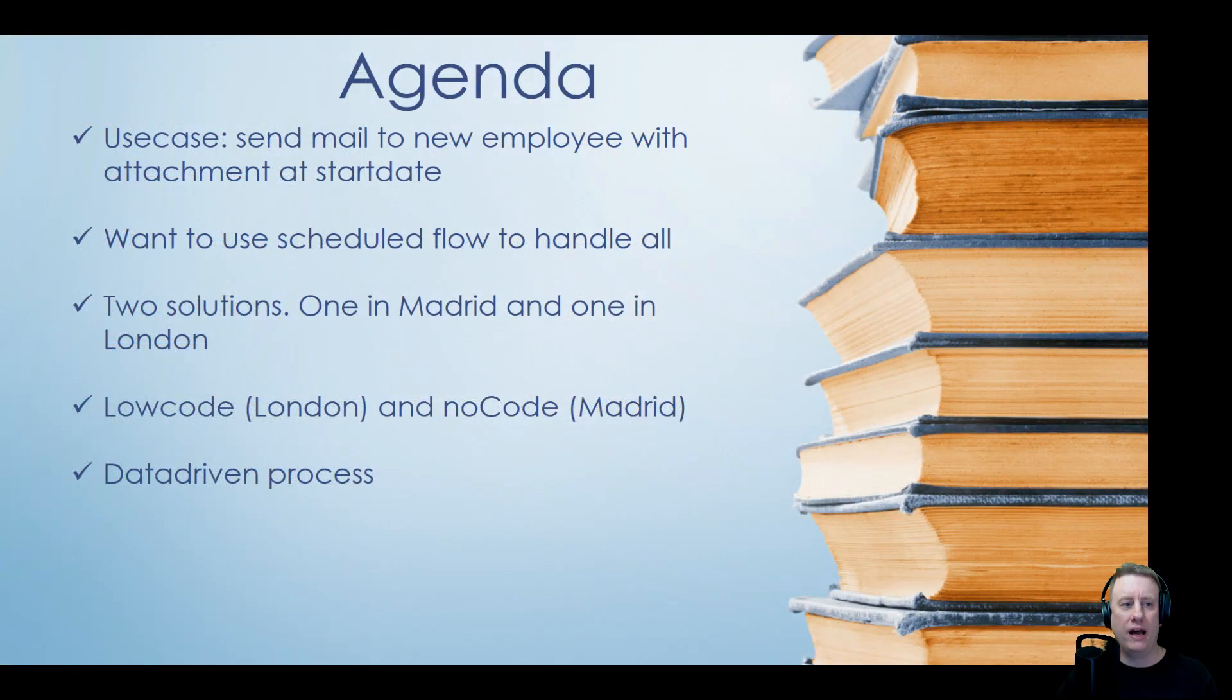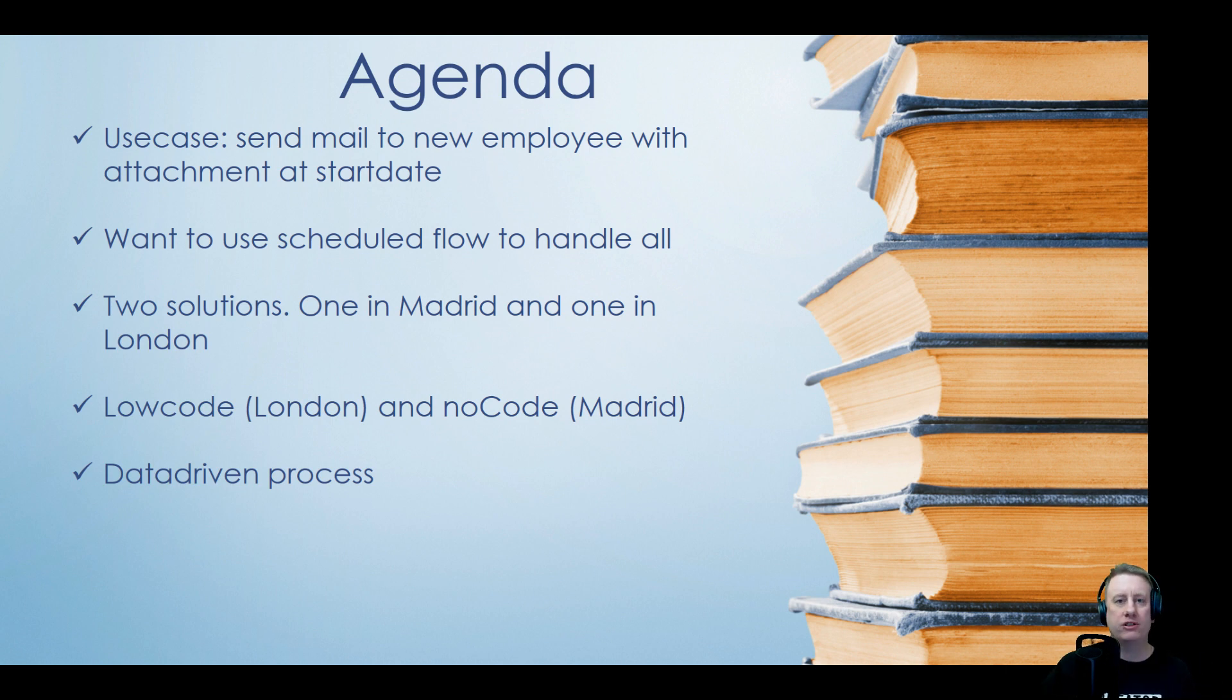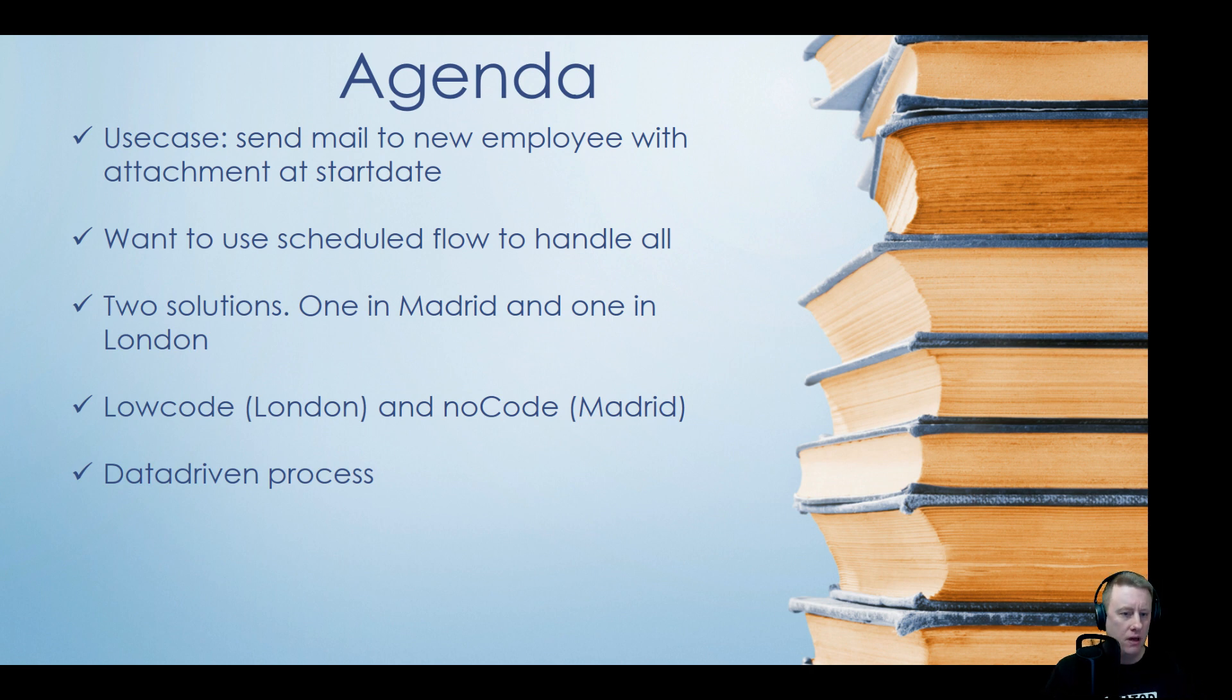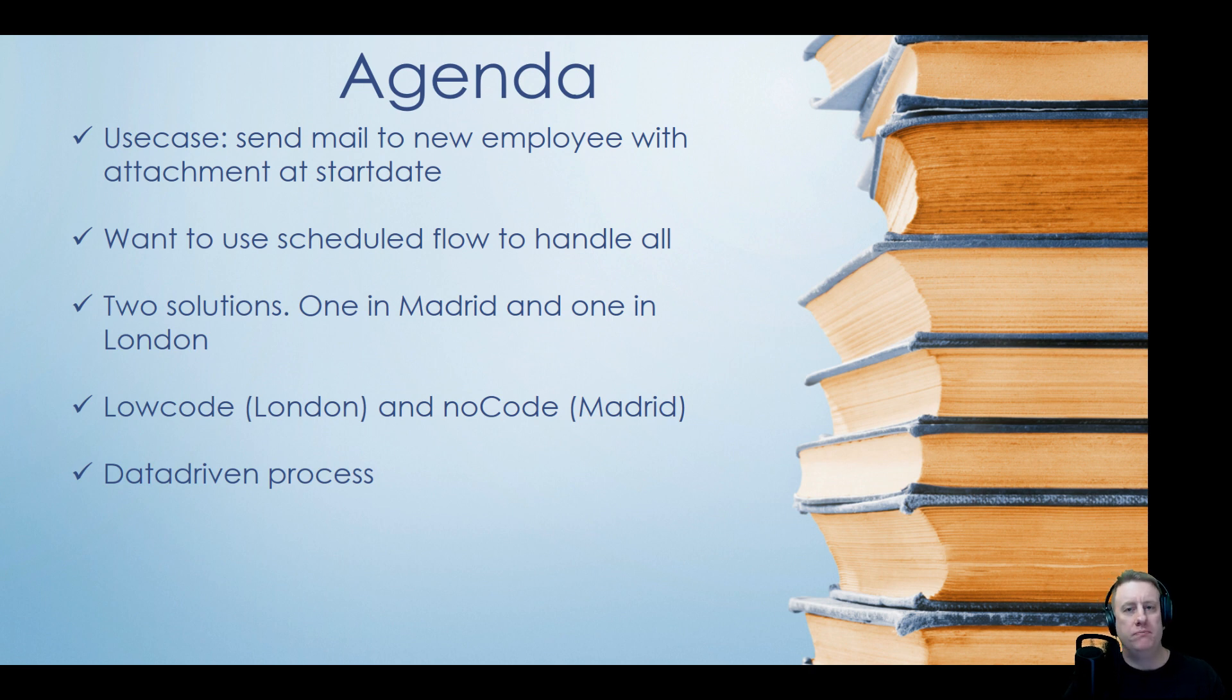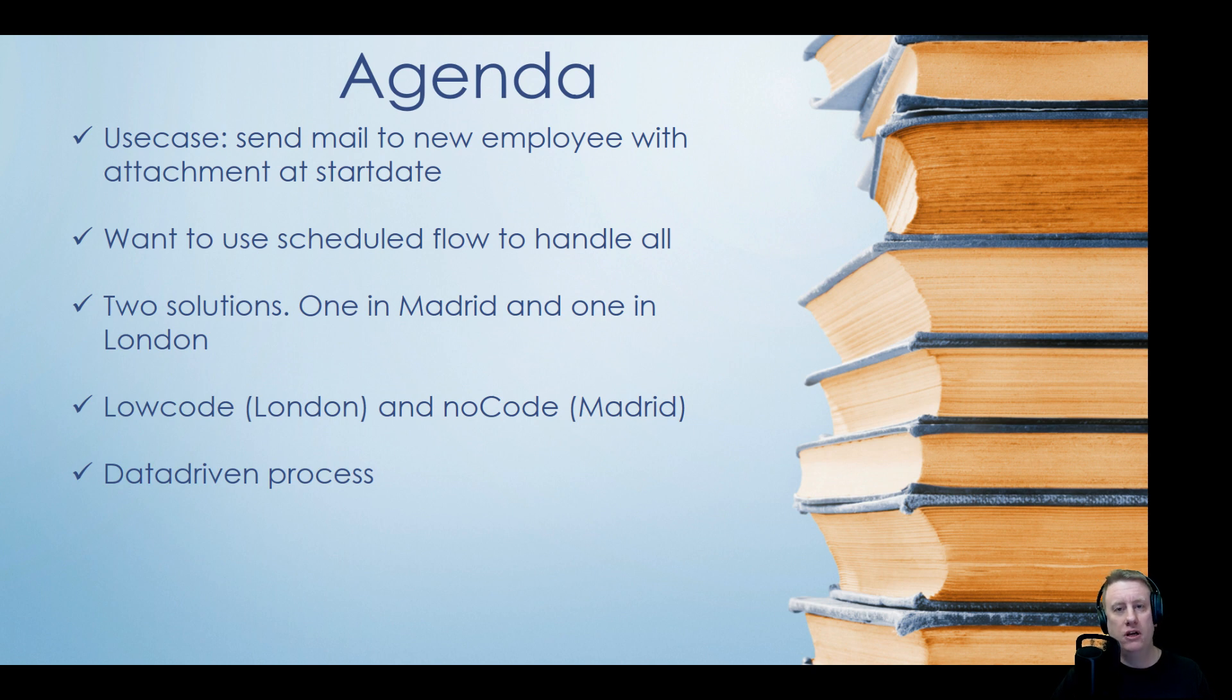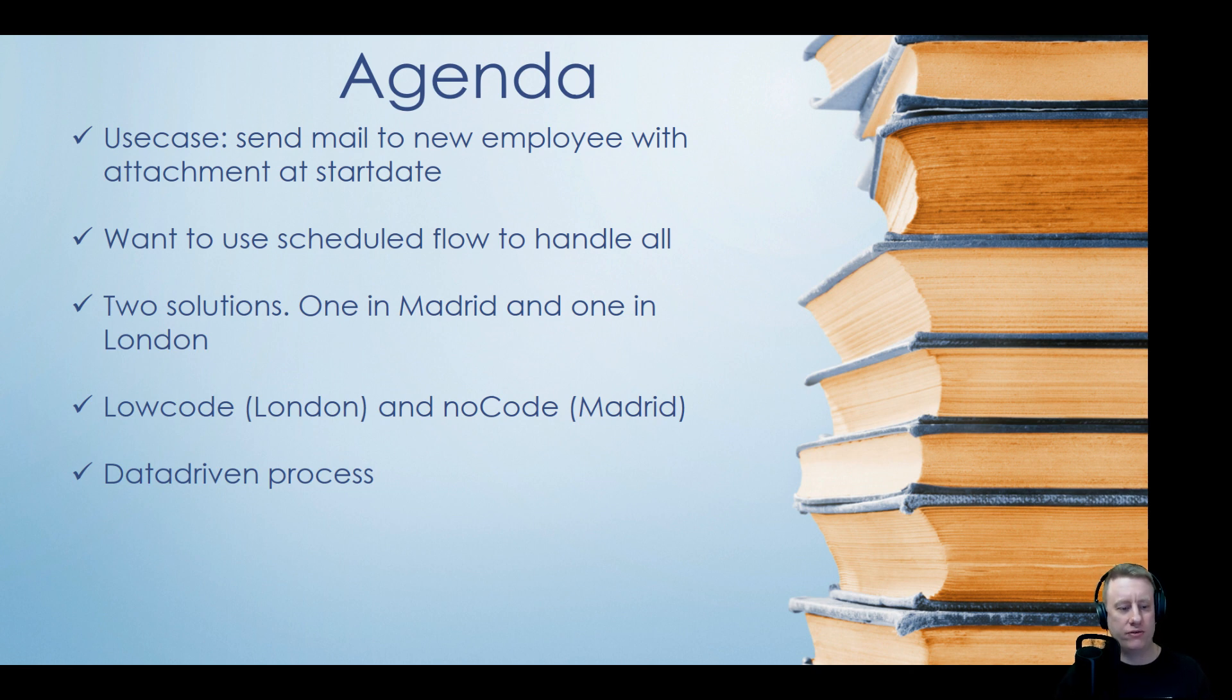So what we're going to look at: use case is new employee. You have made custom fields on the user table which is the start date, and then we will have a scheduled job or scheduled flow that will trigger outgoing email, and the trigger part is that there should be an attachment on that outgoing email as well. We have two solutions, one in Madrid and one in London, mainly because pre-Madrid you don't have a copy attachment action out of the box.